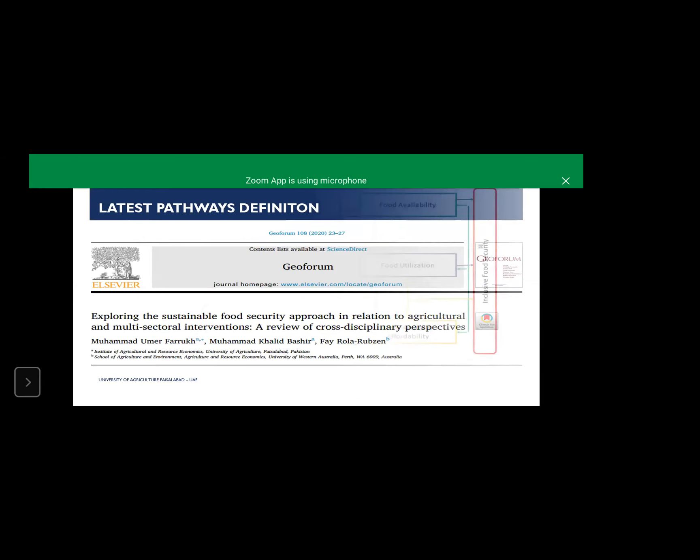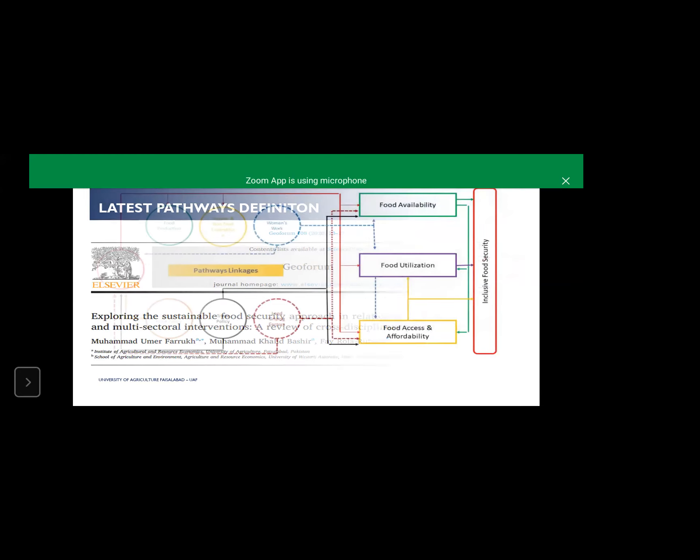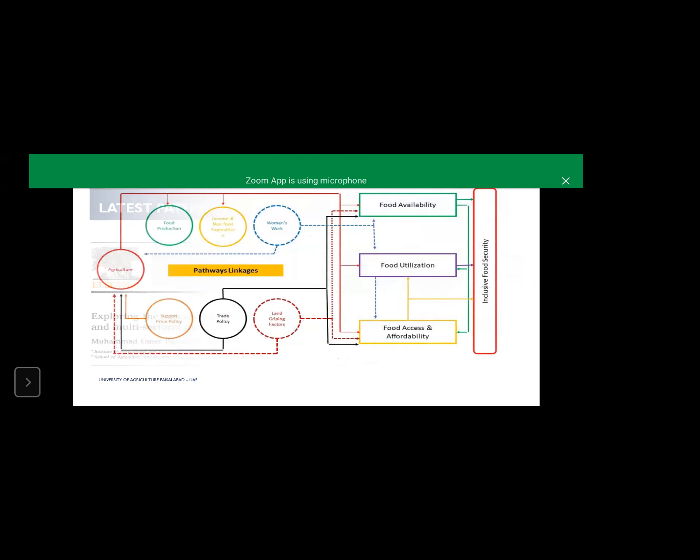Another paper which was published in GeoForum recently suggested some pathways to improve the pathway from agriculture to food insecurity. How from agriculture to food insecurity, the things are moving.